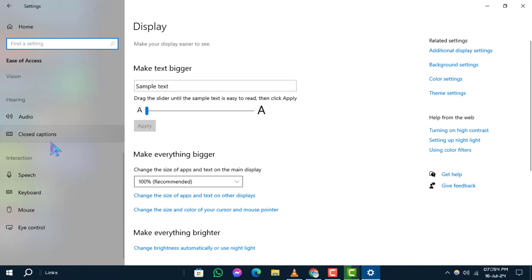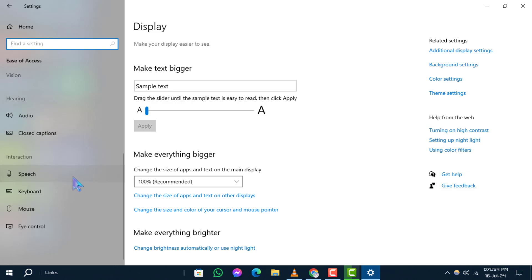Step 3: Scroll down the options on the left-hand side and click on Speech.